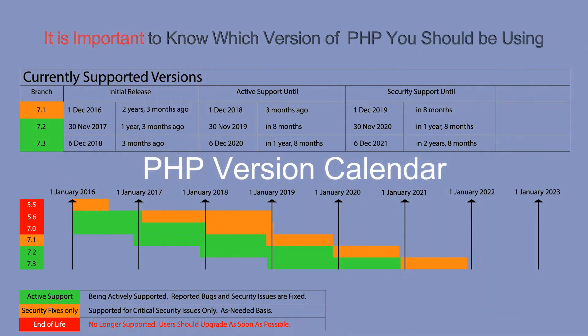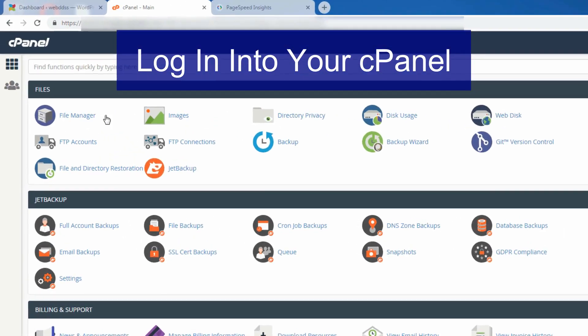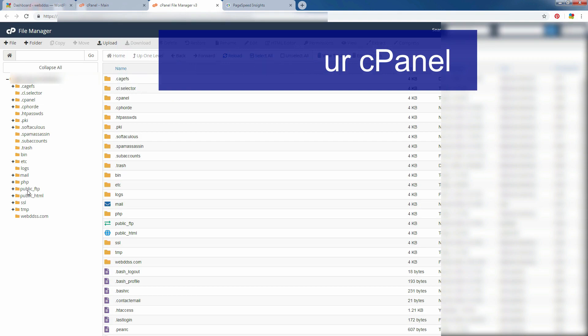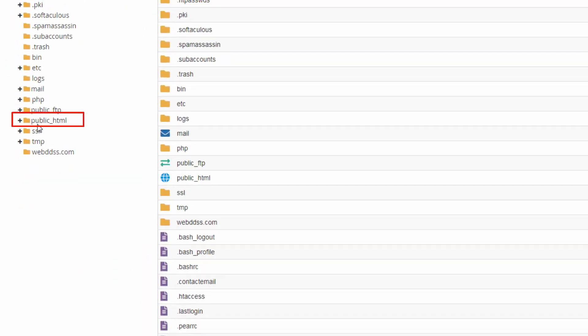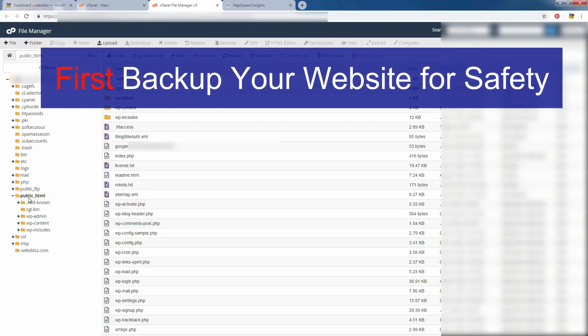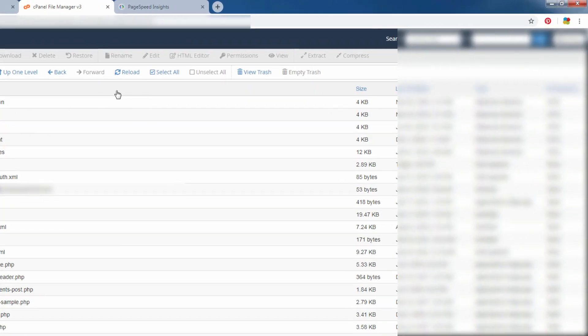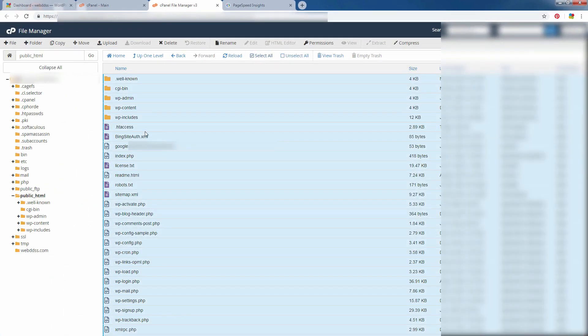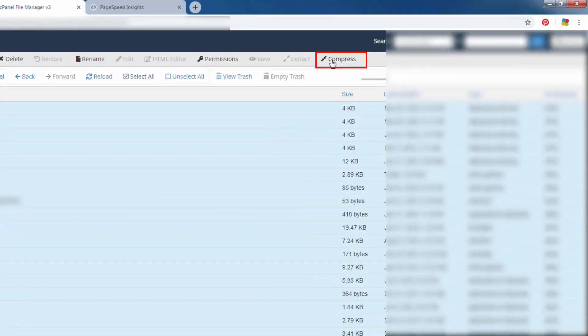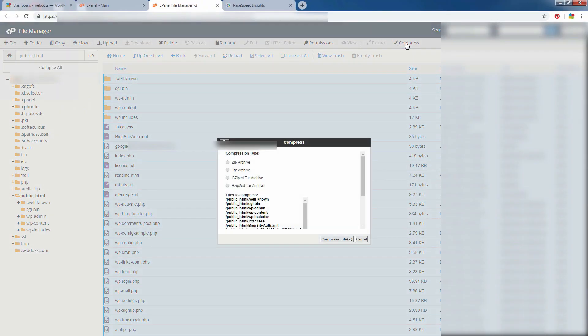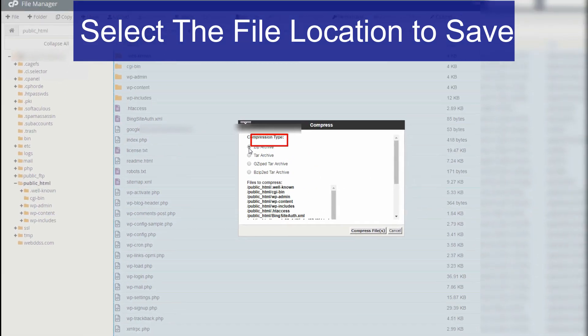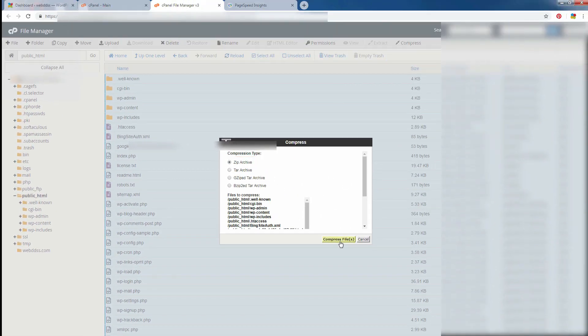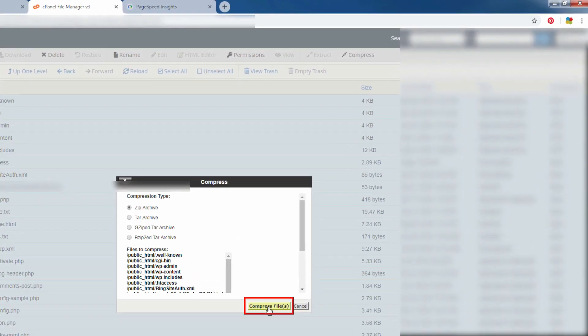First, backup your website for security. Go to cPanel and find out the public HTML folder. Then your website file and folder will be here. Just select all, then press compress. For file format, I will select zip format, edit traditional format and compress file.